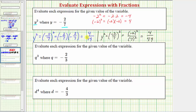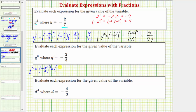Next, we have q cubed, or q to the third power, when q equals negative two-thirds. So q cubed is equal to three factors of negative two-thirds, or the cube of negative two-thirds. We can evaluate this by expanding — we'd have three factors of negative two-thirds.